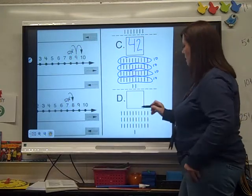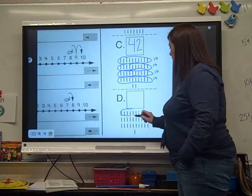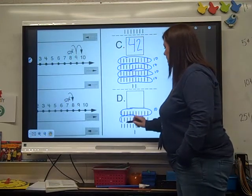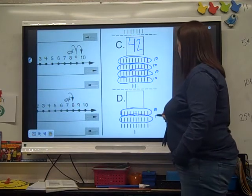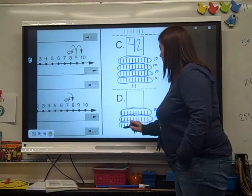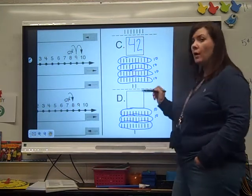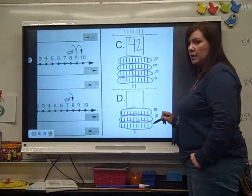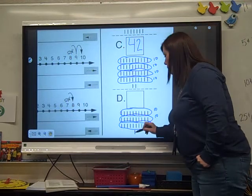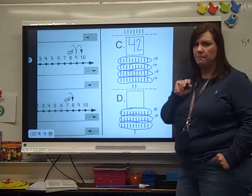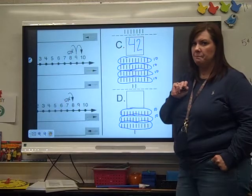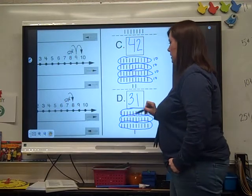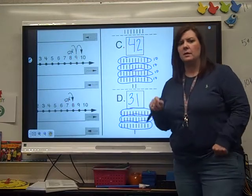Let's go down here. Let's circle the tens. Here's a ten, here's a ten, and here's a ten. Count with me: ten, twenty, thirty, thirty-one. How do you write thirty-one? Thirty-one. Good job, guys.